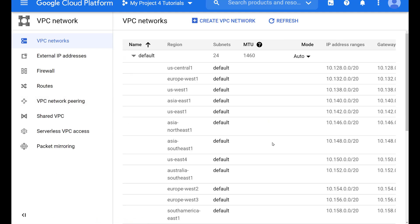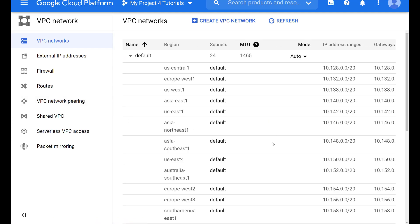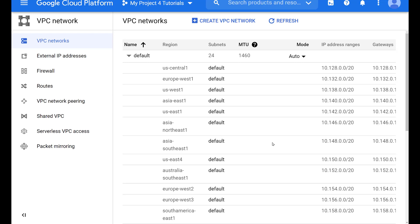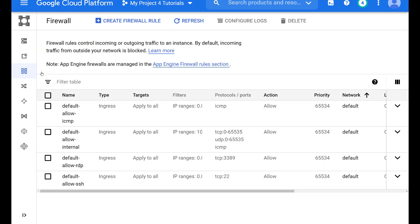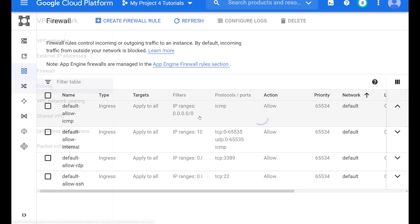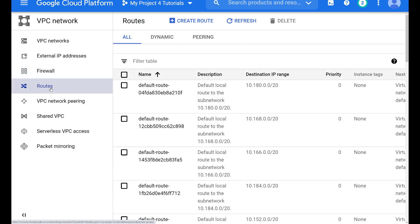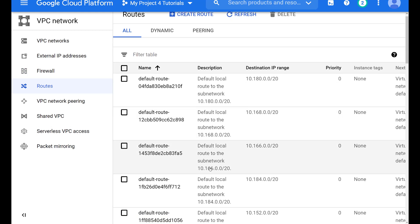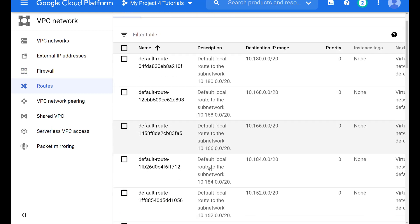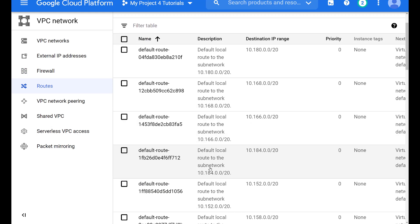Click on the firewall to see the four default firewall rules. For this scenario, we are mainly interested in ICMP, or pings. We can also see the route table, which includes routes to all regions.